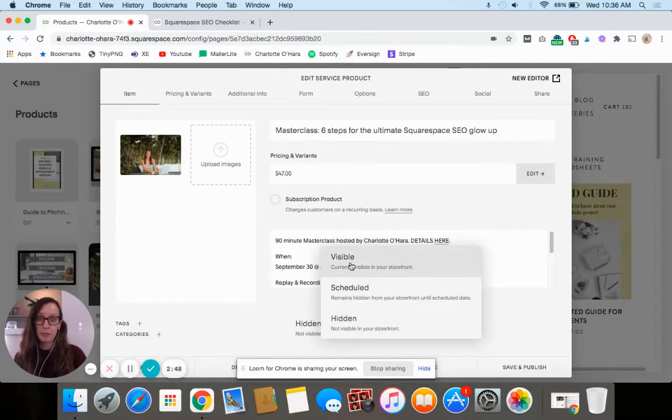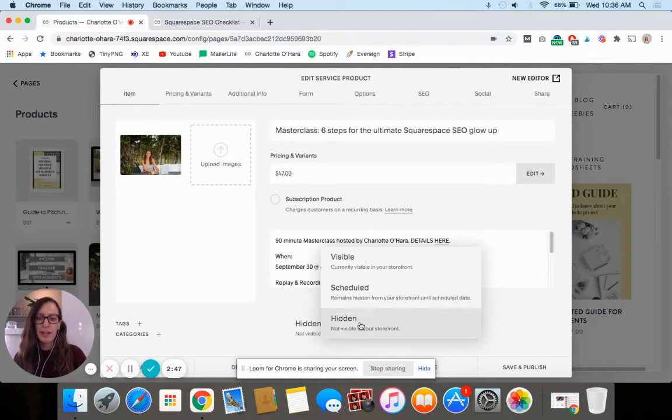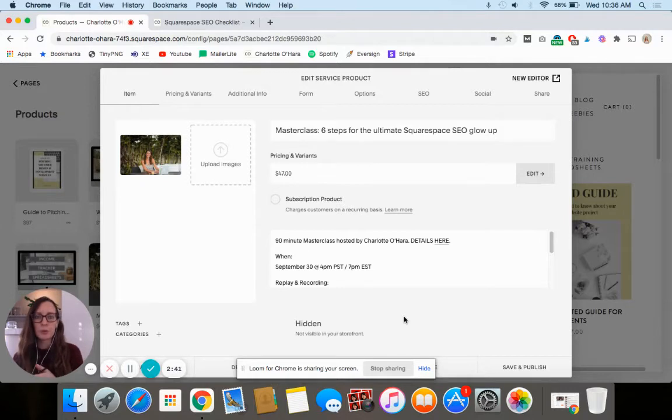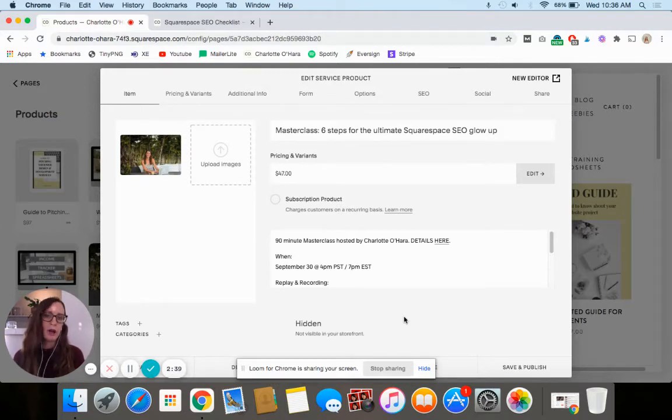The default is going to be that it's visible to start with, and then you're just going to click on the hidden button, and that's how you're going to have this listing in your online store that still exists but it's not actually live to someone.